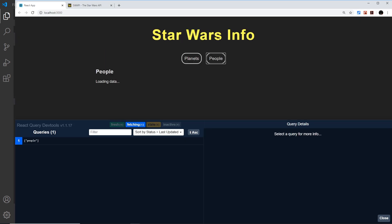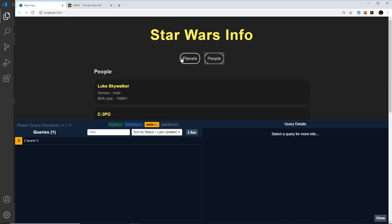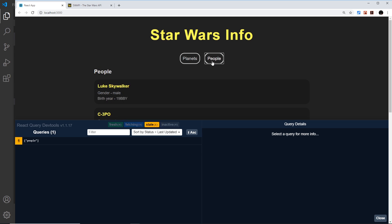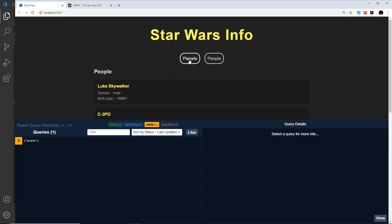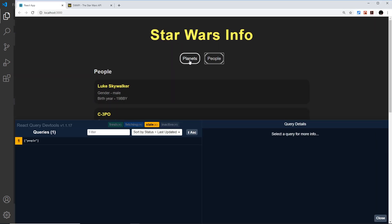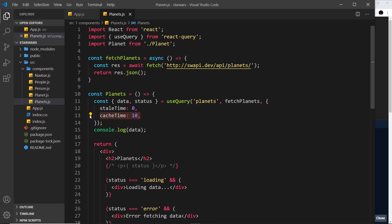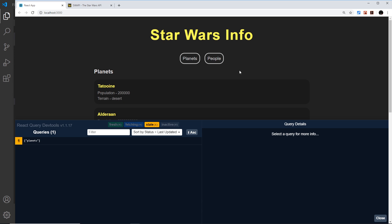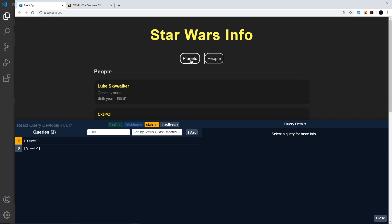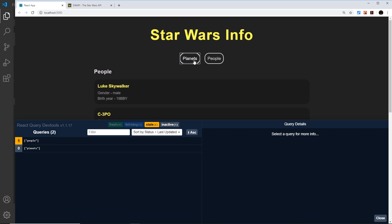Let's change this back to zero to get the default behavior again. Notice now every time we go to these different pages it's refetching, and that's only for the planets, not the people, because we're using this in the planets component. So every time we go to planets we see loading data now. Before we had this, we didn't see that because it was using cached data.